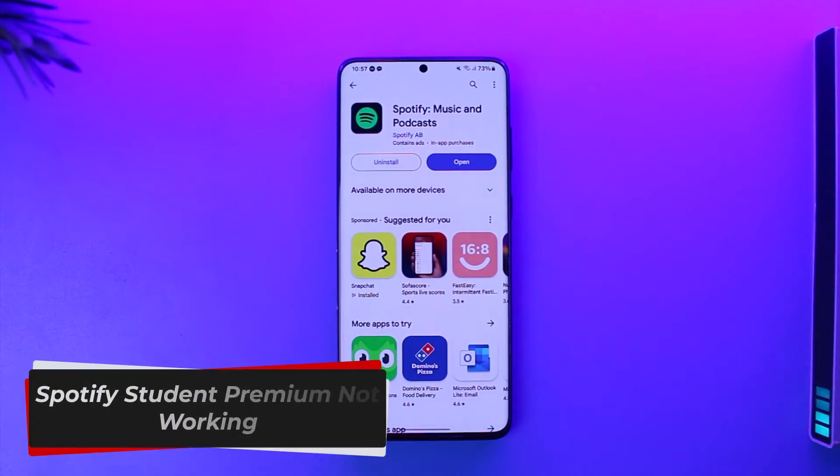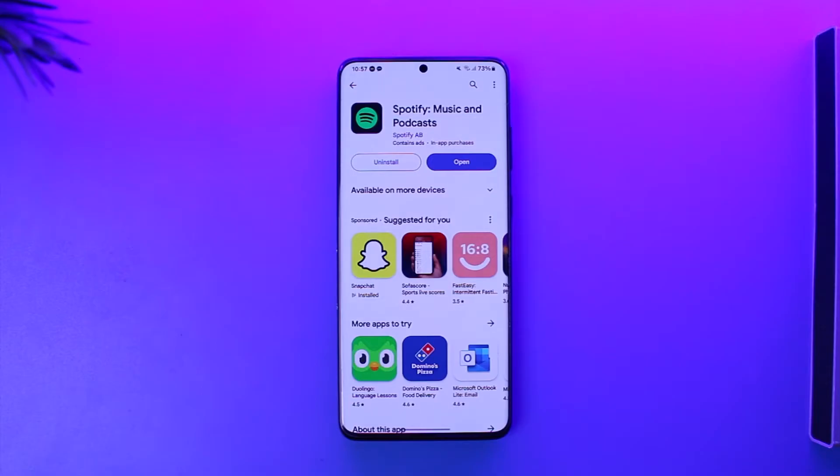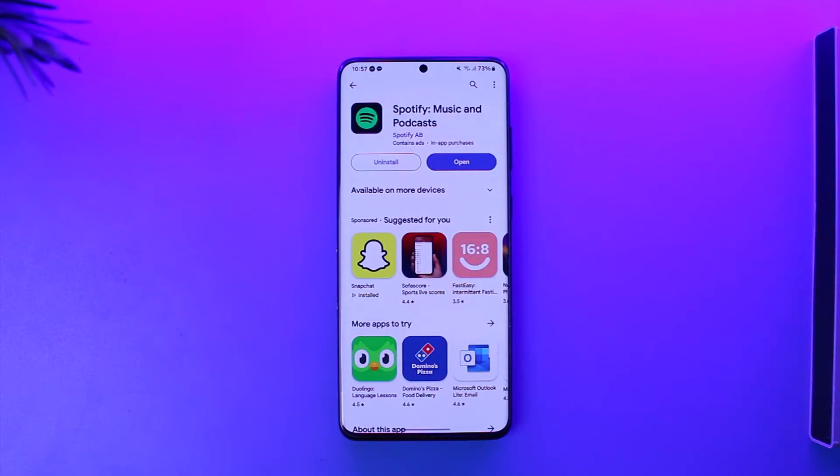Spotify student premium not working? Hey everyone, welcome back to our channel. In today's video we're going to learn how we can actually solve if the student plan is not working on Spotify, so make sure to watch the video till the end.